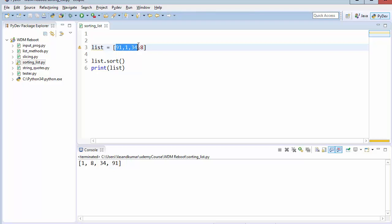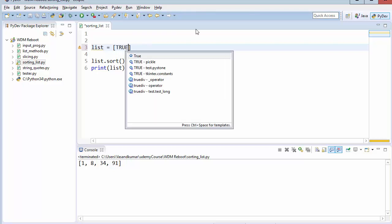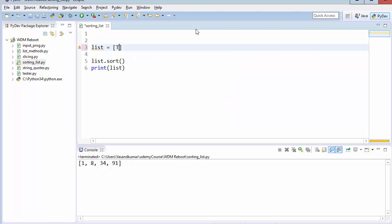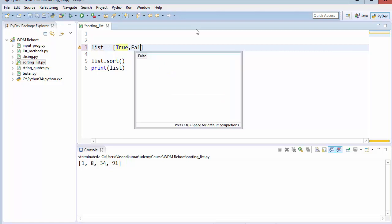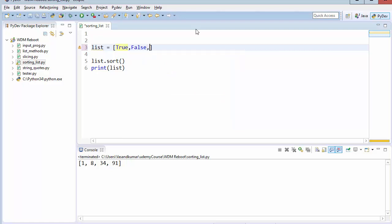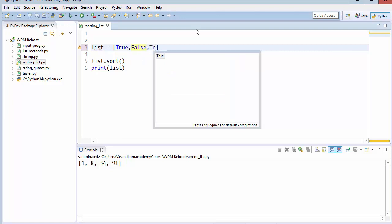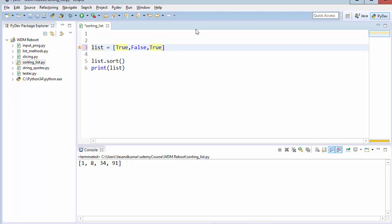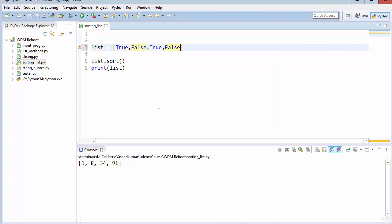Now it also works for boolean. Let's see. Now, which one do you think will come first? Let's actually change it to false to make it more clear. Now let me give you a hint.